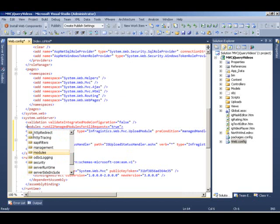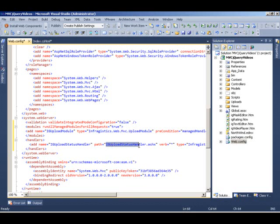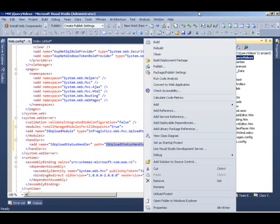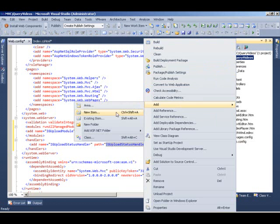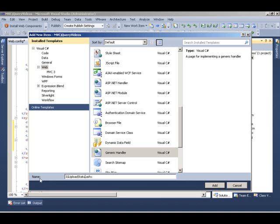So actually the handler. So I can come down here and right click, say add a new item. And I'm going to add a generic handler because that's going to take care of it. So I'm going to say IGUploadStatusHandler.